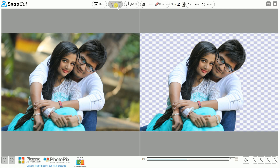Now you can see the picture is automatically cut — the background is removed and replaced with transparent color, which is the mask or alpha. Your photo is ready. If you want to save the photo, you can use the Save button.